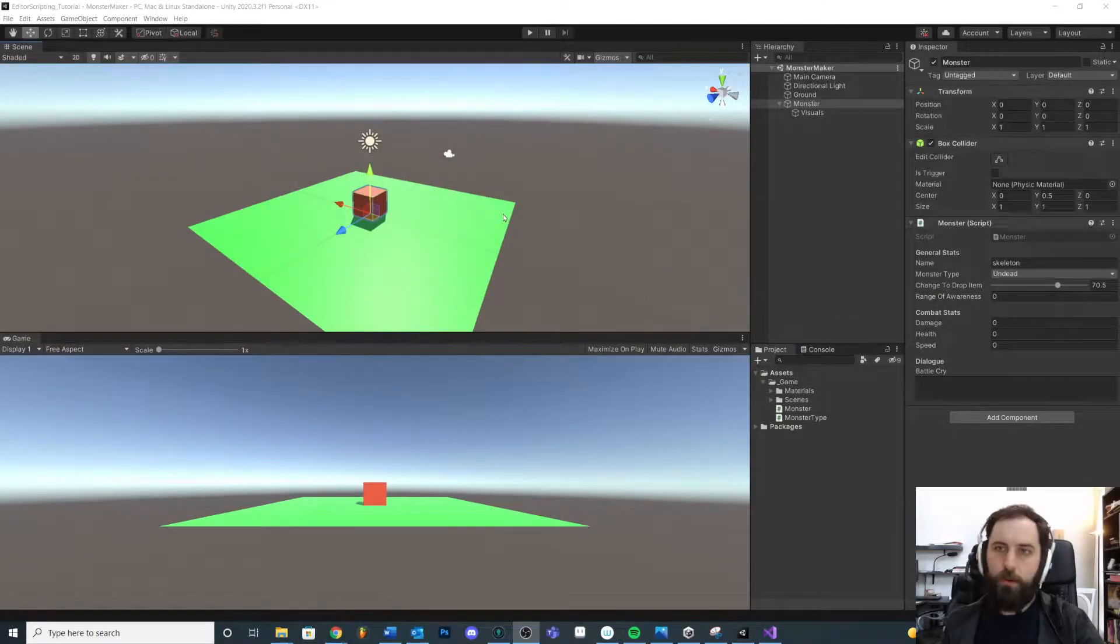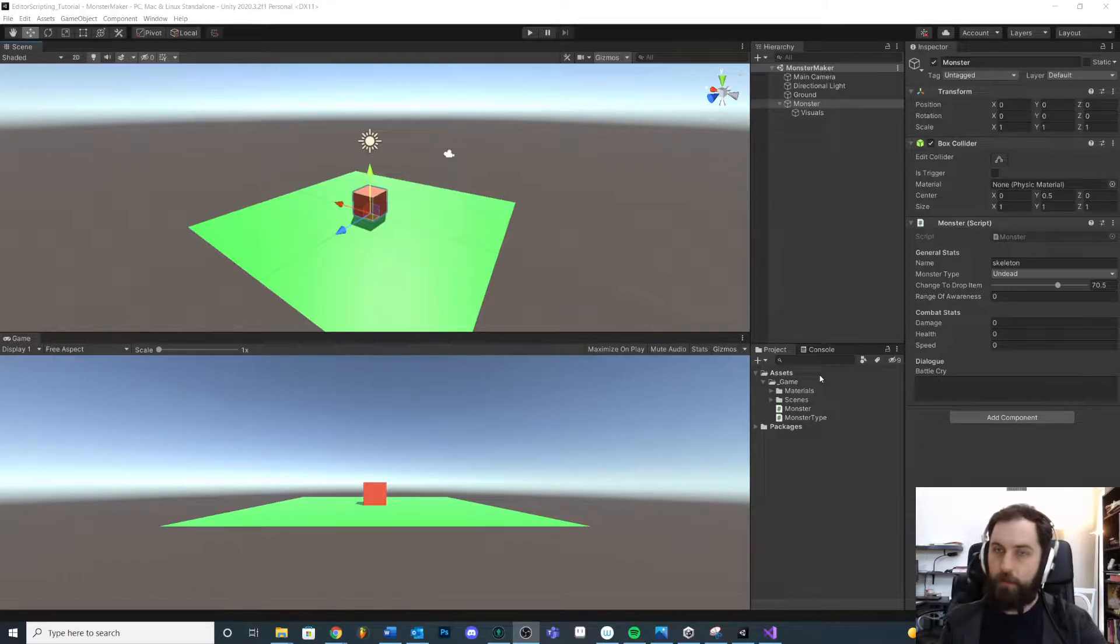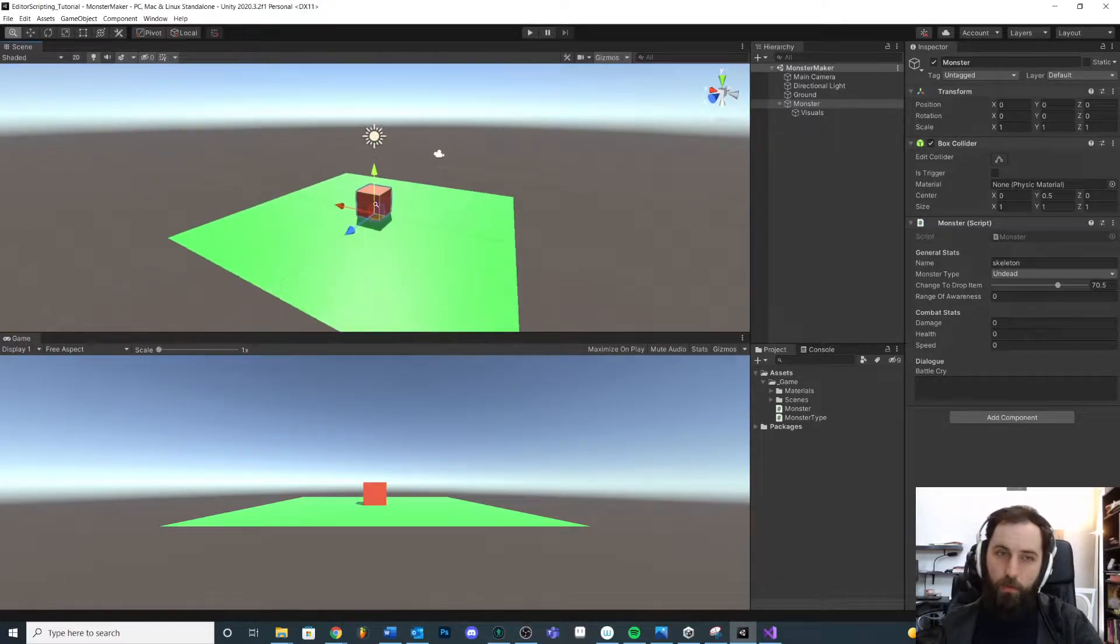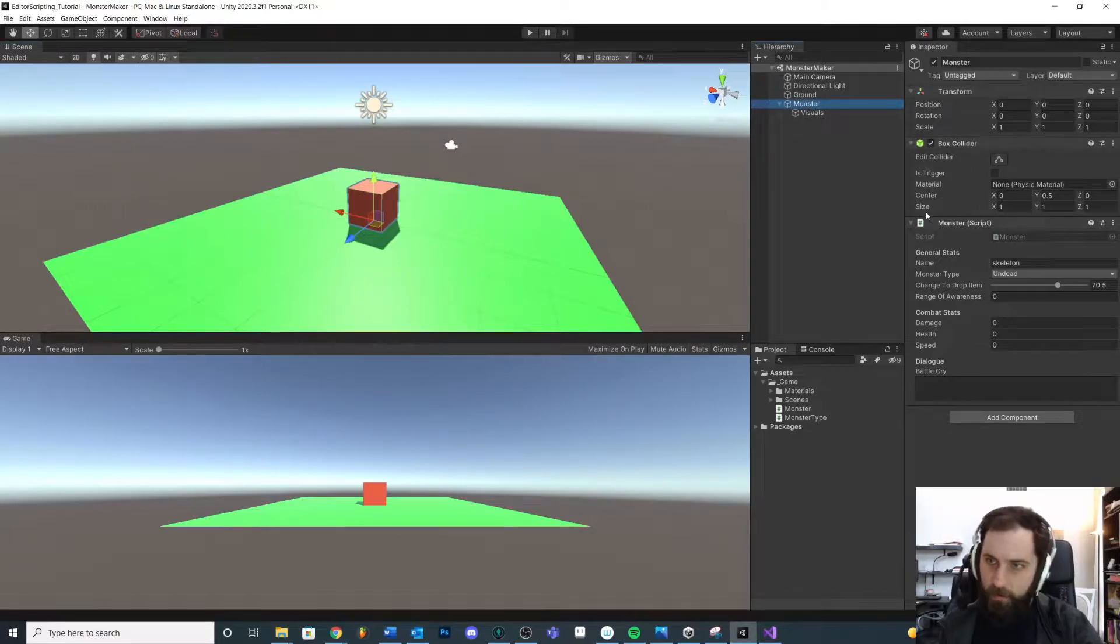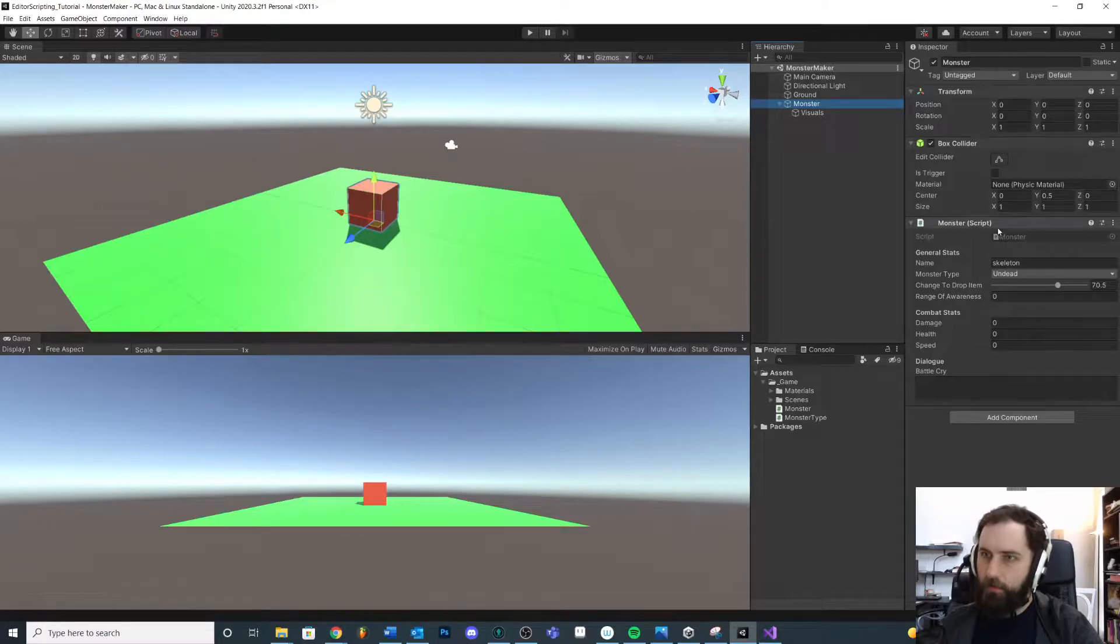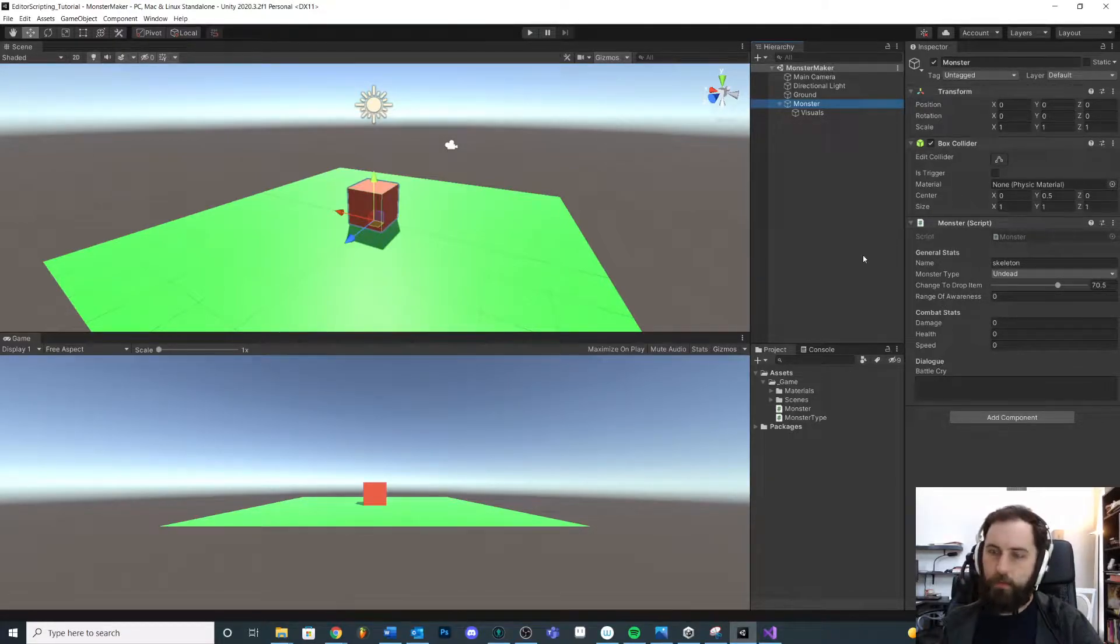In this video, we're going to take our data and put that into a separate object, in this case, a scriptable object, because the idea is that we don't want every monster to be its own prefab. We really want the data on the monster to define what the monster is.